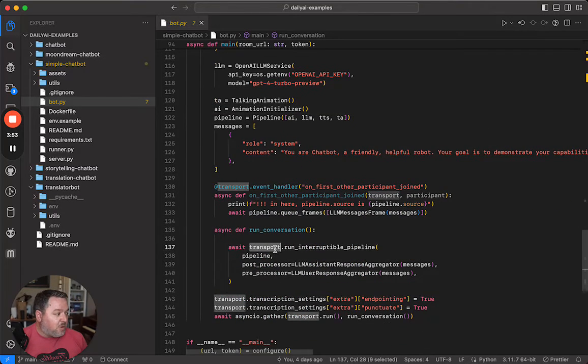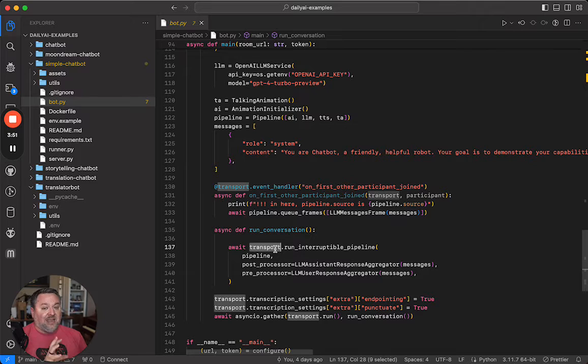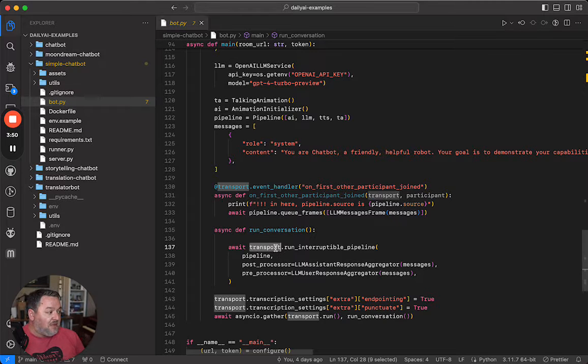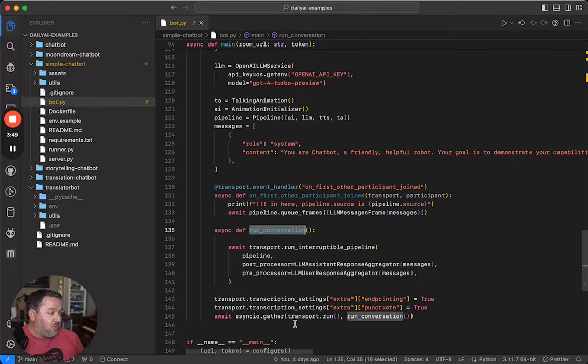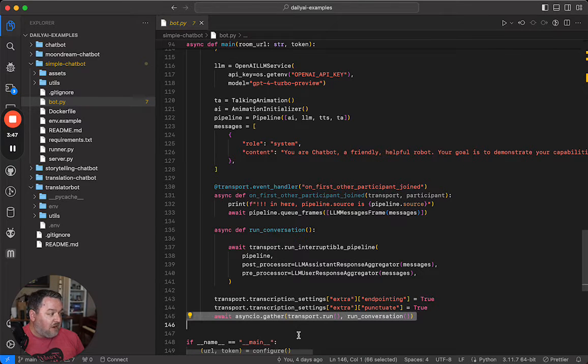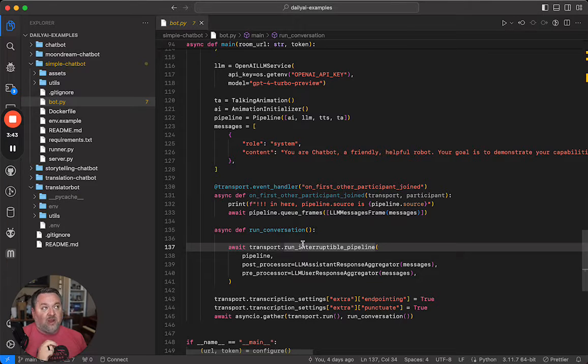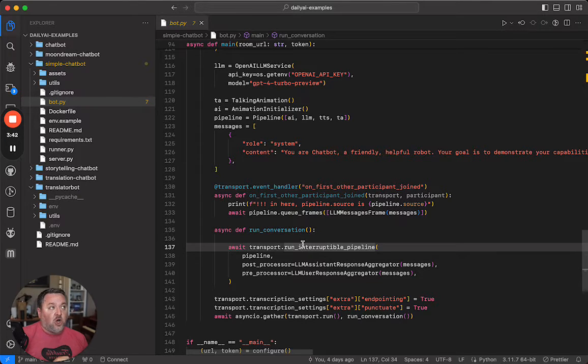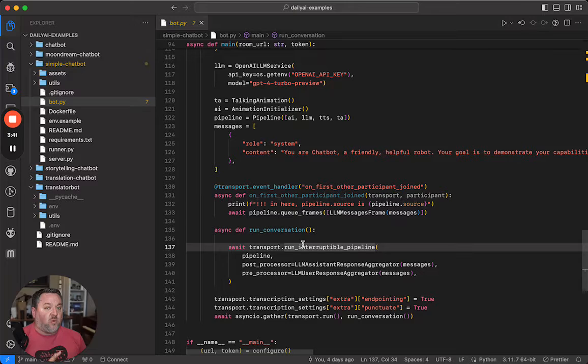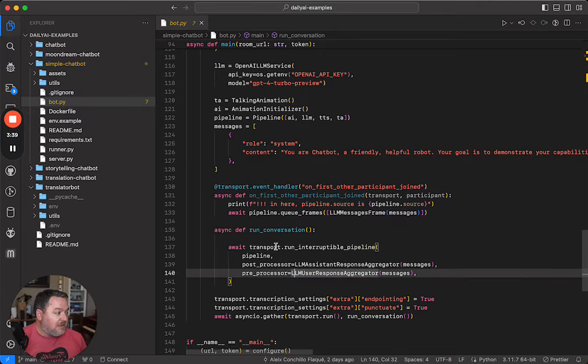This is where we actually run the bot itself. This block run conversation. You can see we're basically just waiting on it to run down here. We're running an interruptible pipeline, which means that the user can talk and interrupt the bot while it's speaking at any time, which is kind of nice.